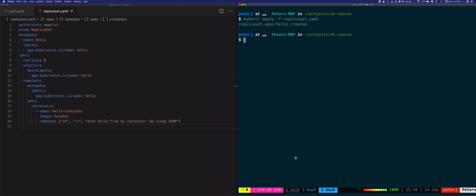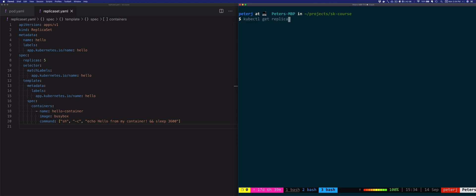In order to view the ReplicaSet that we created we can use kubectl — the verb is get and the name of the resource in this case is replica set. This command will show the name of the replica set, the number of desired instances, current instances or replicas that are running, the number of replicas that are ready, as well as the age of the resource.